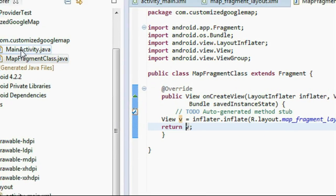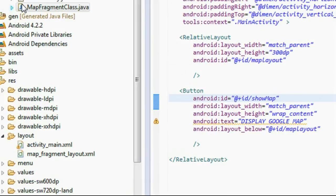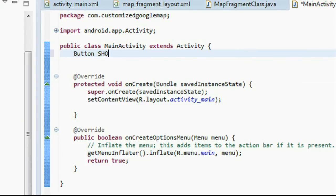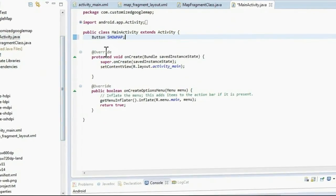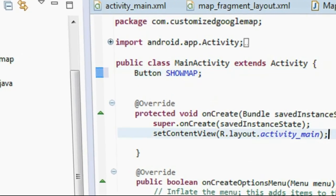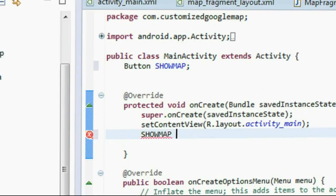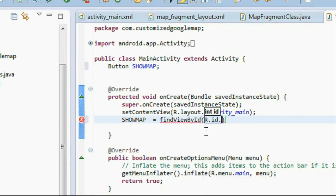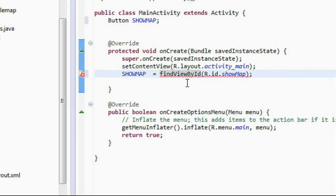Now go to the MainActivity. The ID of the button is show_map. In the MainActivity Java class file, create a Button object: Button showMap. Import the necessary packages for Button. Now I need to connect the button with the layout: showMap = (Button) findViewById(R.id.show_map).